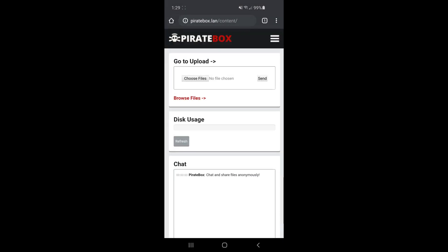And here you can see the main screen. This basically gives you the file upload option as well as disk usage. For some reason though, I've never gotten that to work properly. So it's something wrong with the software. And then down below, you can see the chat where you can communicate with other people connected to the same PirateBox.